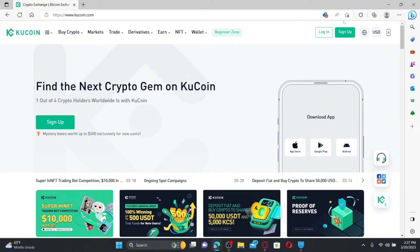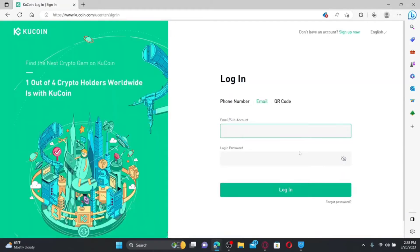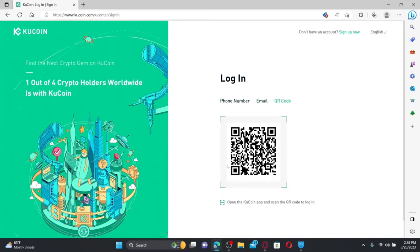From the main home page, go to the top right-hand corner where you'll see Login and Sign Up buttons. If you don't have an account yet, click Sign Up. If you already have an account, click Login. In the login area, you can choose three options: phone number, email, or QR code. If you choose QR code, open your KU Coin mobile app, scan the QR code, and log in on your computer.